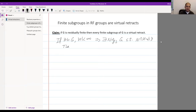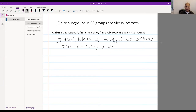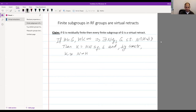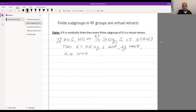Then we define K = HN. This is a subgroup of finite index in G — it's a subgroup because N is normal, and has finite index because N does. Moreover, K is a semi-direct product H ⋉ N by construction: the two factors have trivial intersection, so killing N gives H. So H is a retract of K, and this is where residual finiteness is used — to find such an N.